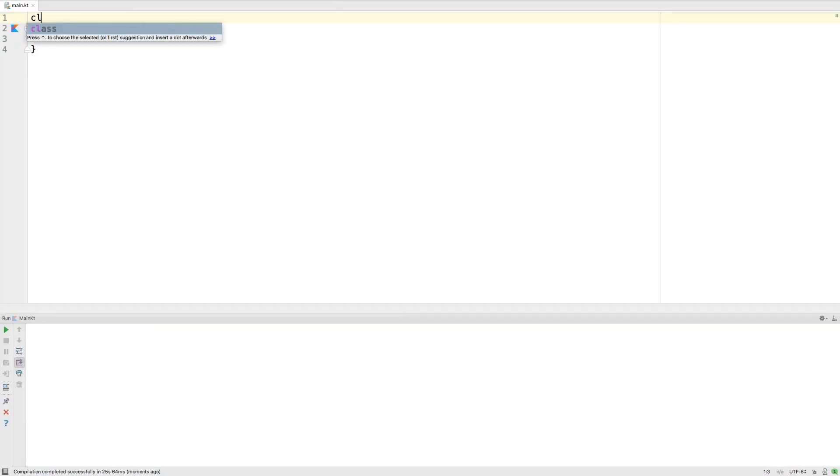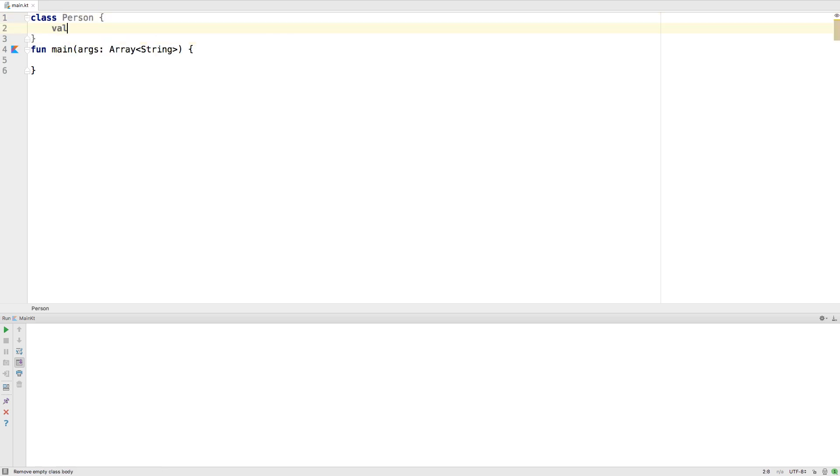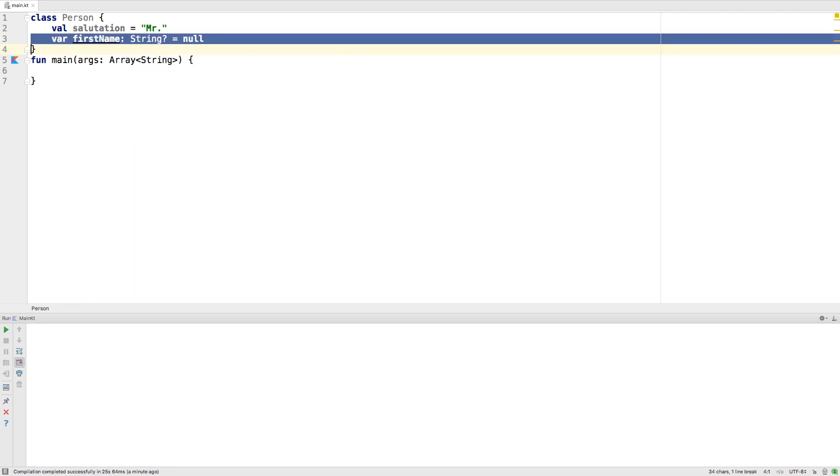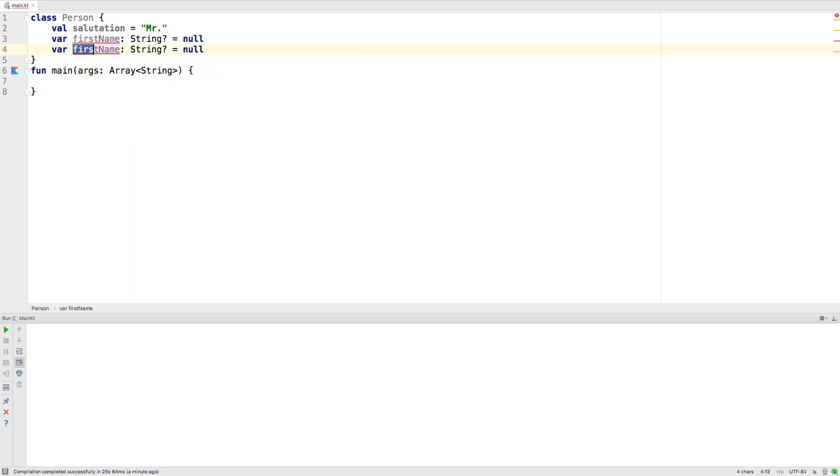For example, let's create a person class. We're creating a salutation property, a first name, and a last name. Salutation is fixed at Mr. The first and last names can be null, so either one can be set.